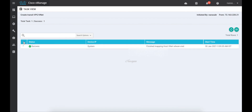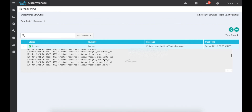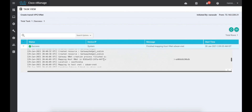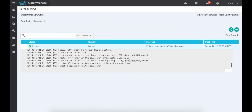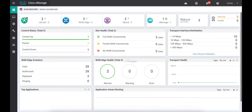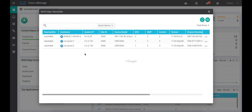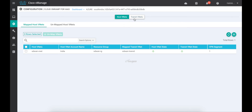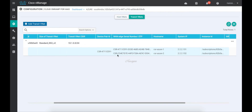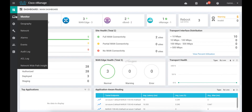The process is finished. As you can see, vManage using API calls has created gateway VMs in the Azure transit v-net. It has successfully created the local network gateways and the virtual network gateways. Let's go back to the dashboard. Now you can see that we have three routers that are up and running — we have CSR-Azure-1 and CSR-Azure-2 in addition to the branch edge device. Let's go back to Cloud onRamp for IaaS. We have the host v-net which is in the up state. Let's check the transit v-net and review the transit v-net details.